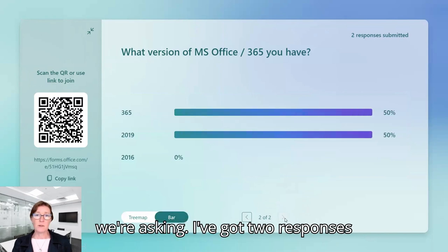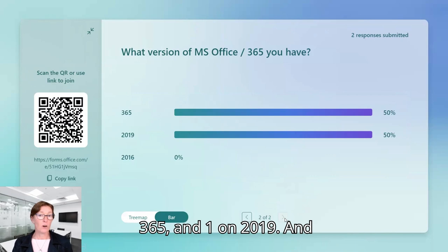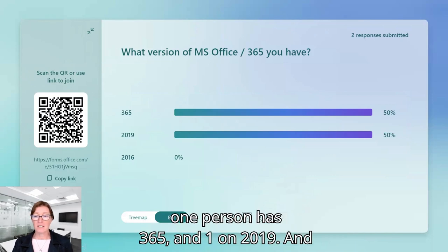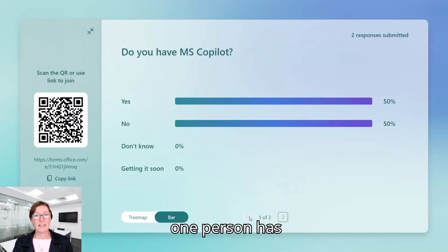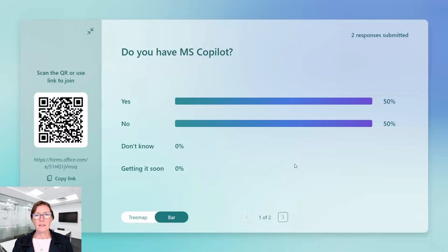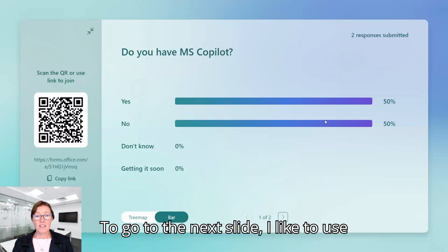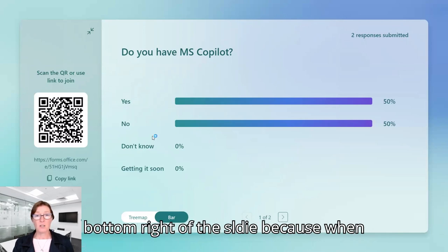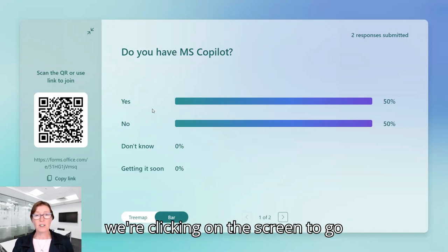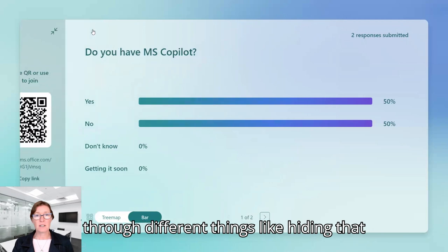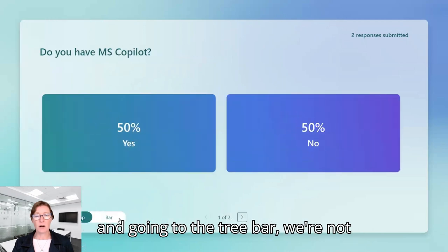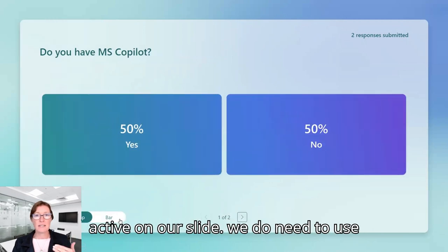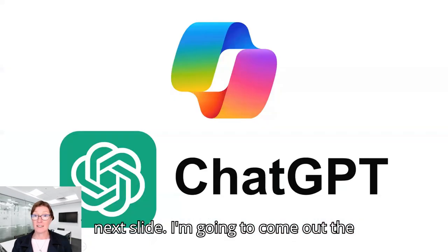So I've got two responses submitted now. I've got one user on 365 and one on 2019. And one person has Copilot and one person doesn't. So to go to the next slide, I like to use the semi-transparent icons in the bottom because when we're clicking on the screen to go through different things like hiding that and going to the tree bar, we're not active on our slide. So we do need to use the navigation tools here to go to the next slide.